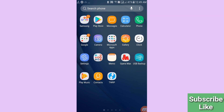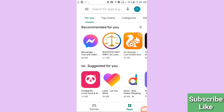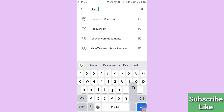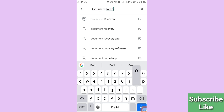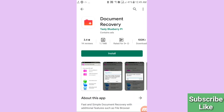First of all, go to your Google Play Store. Here you can see your Google Play Store — open it. Then search for 'document recovery'. Here you can see the Document Recovery app. Please install this app.